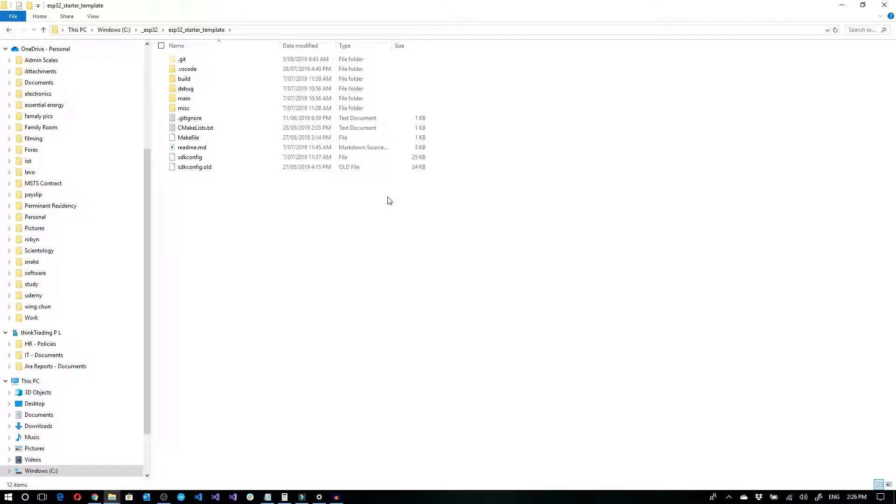The typical hello world of microcontrollers is setting up a little blink light, which is what we're going to do as a first step.